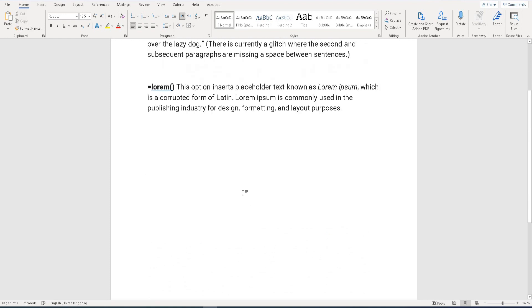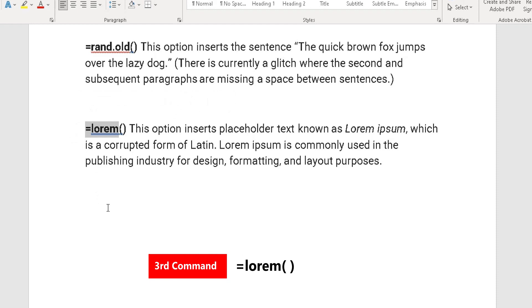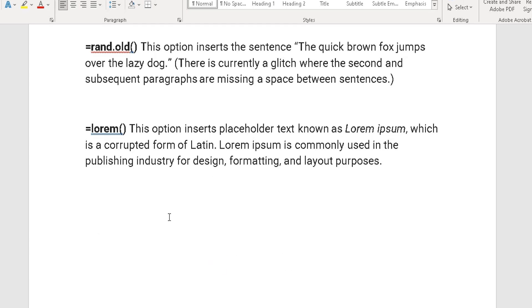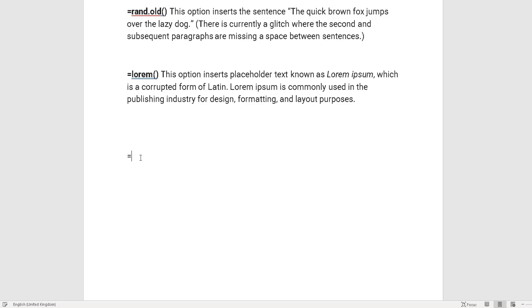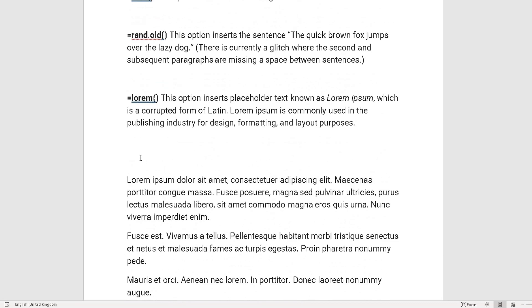The third command is LOREM — L-O-R-E-M — with open and close brackets. This adds Latin, specifically Lorem Ipsum, which is actually a corrupted form of Latin. It's most commonly used by the publishing industry for design, formatting, and layout purposes. So the third command is equals LOREM, open bracket, number of paragraphs, comma, number of sentences, close bracket, Enter — and there we have it.